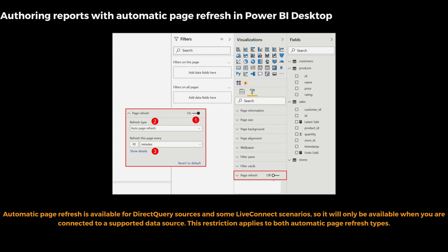You have to go to the particular page where you would like to set up this kind of refresh, and then go to the Format pane. When you see Page Refresh at the bottom of the Format pane, you just need to switch it on. By default it is set to 30 minutes, however it can go down to one second — which is a very small amount of time, giving you almost real-time data refresh.